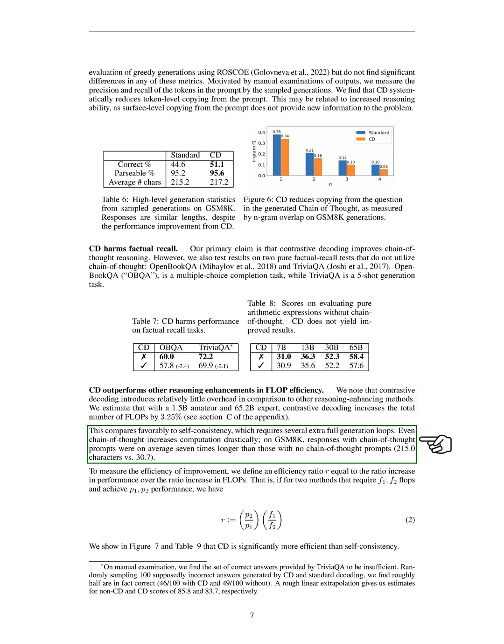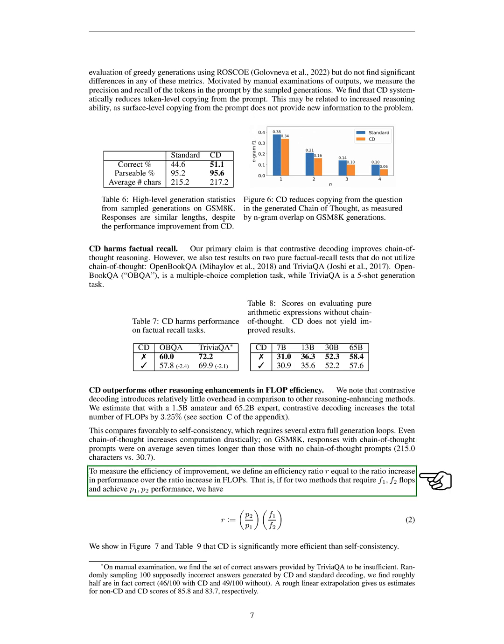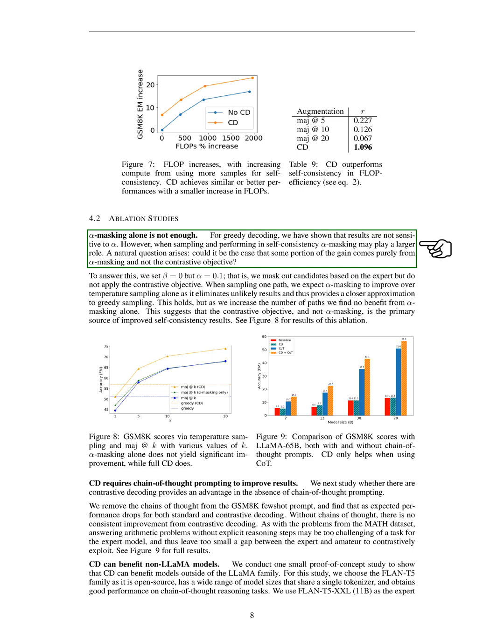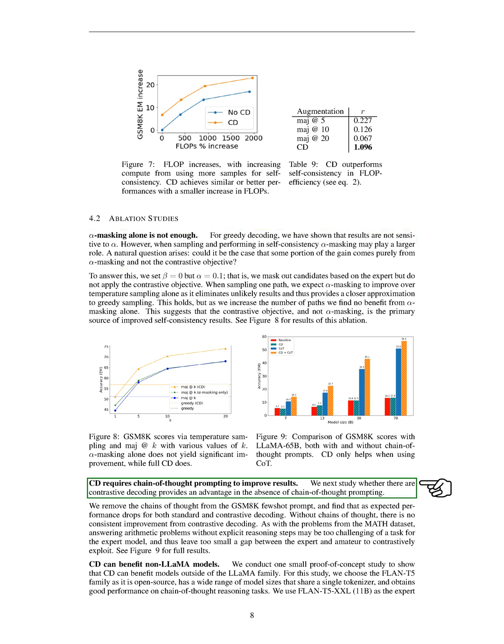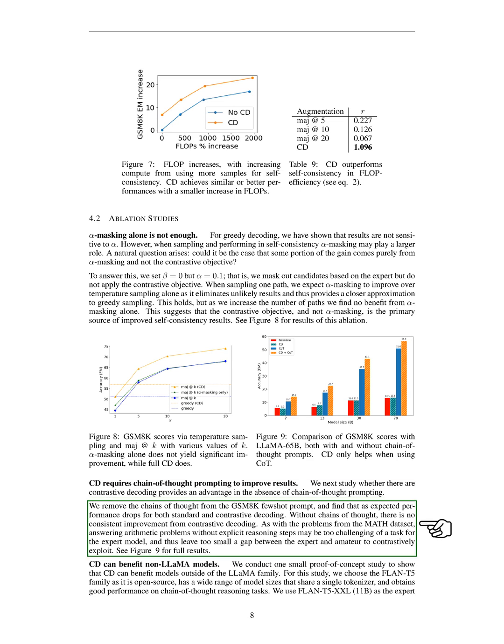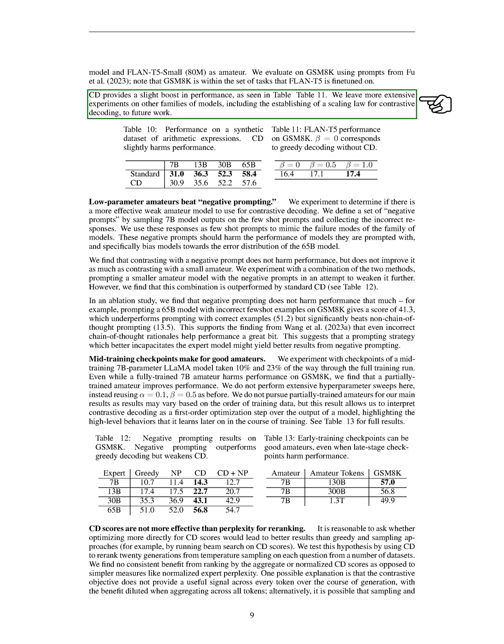This is more favorable compared to self-consistency, which requires several extra full-generation loops. Even chain-of-thought increases computation drastically. On GSM-8K, responses with chain-of-thought prompts were on average seven times longer than those without. We also conducted ablation studies to understand the role of alpha masking in CD. We found that alpha masking alone doesn't provide the same benefits as the contrastive objective. We also found that CD requires chain-of-thought prompting to improve results. We also tested CD on non-LAMA models and found that it can benefit them as well. We used the FLAN-T5 family for this study and found that CD provides a slight boost in performance.